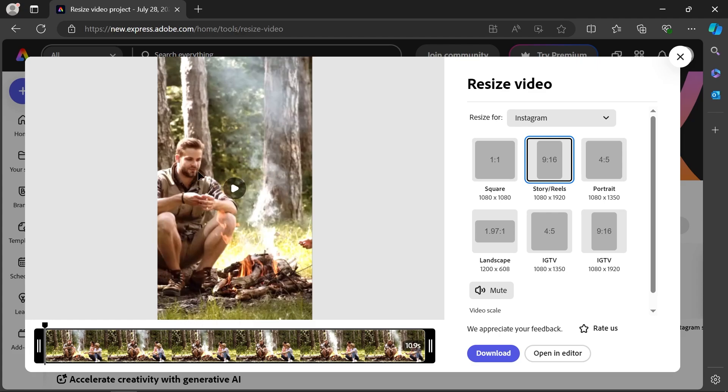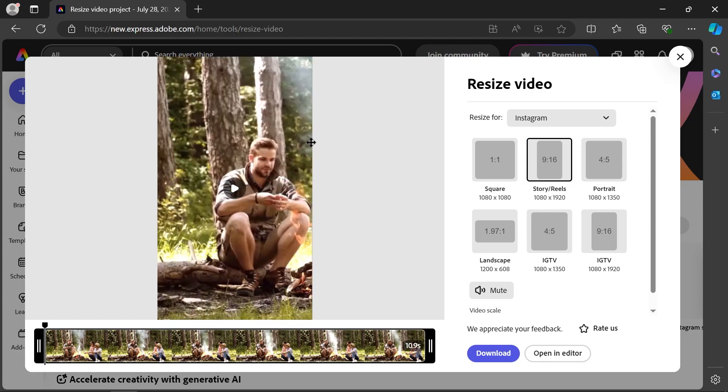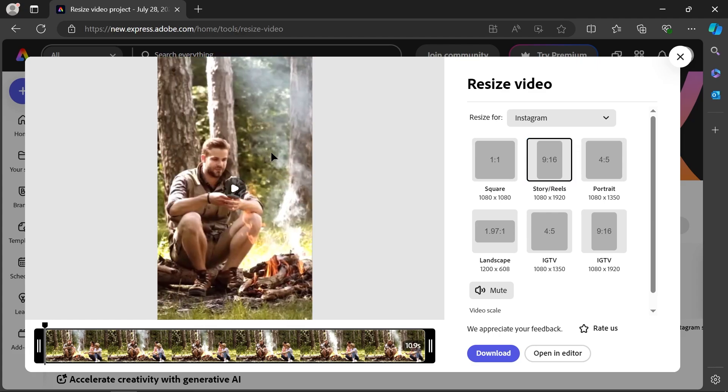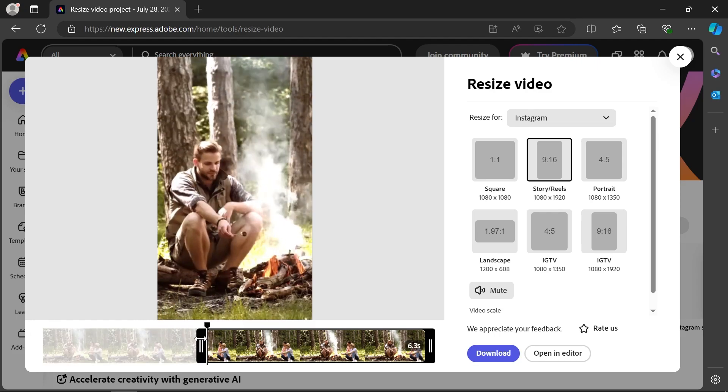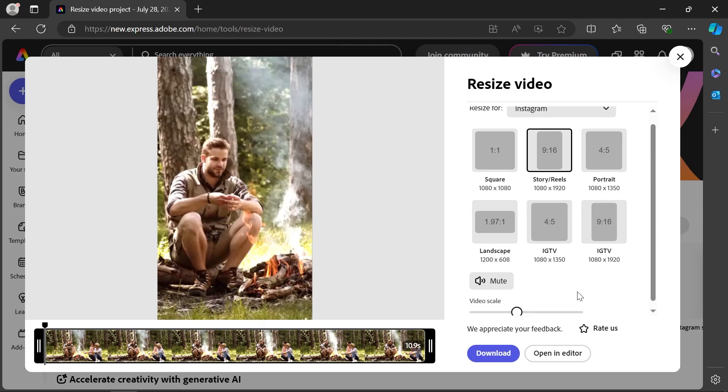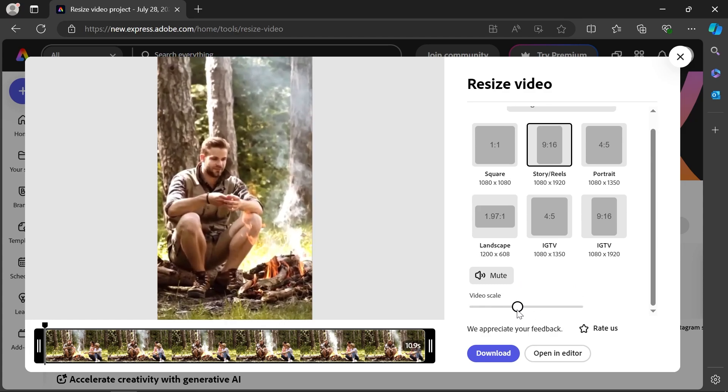Now this has been cropped right in the center, but you can easily drag the video to reposition it the way you want. There are other nice features as well. For example, you can drag the handlebars to trim your video making it shorter. Click here to mute it and use the video scale slider to scale the video up or down.